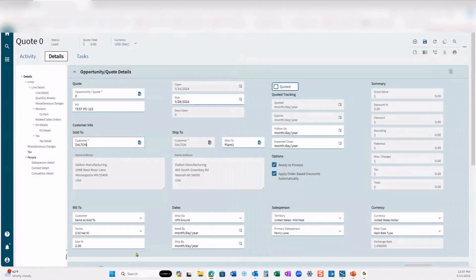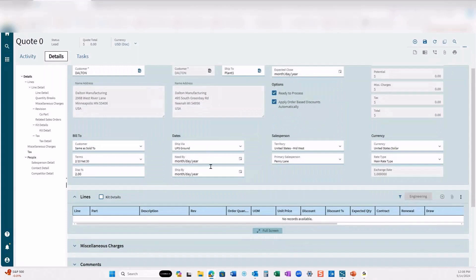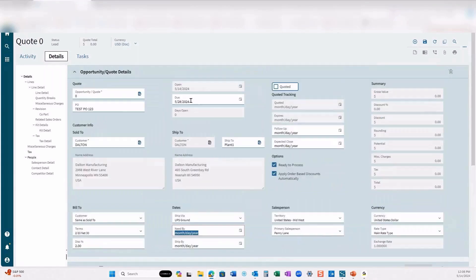I'm going to search for a customer — in this case I'm going to pick Dalton Manufacturing. Notice that a lot of things populated right away once we pick Dalton. If Dalton is not in your system, you would have to add the customer in order to do the quote. Dalton is set up with sold-to, bill-to, and a ship-to address — all of this would be set up on the customer master. We want to put in our due date of when we need to ship this material to the customer, so we'll leave it at 5/28/2024.